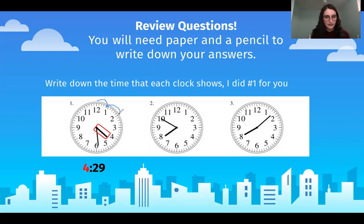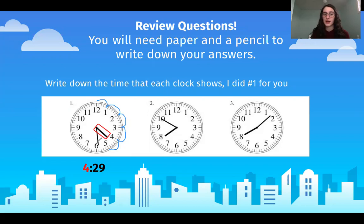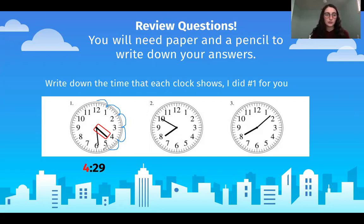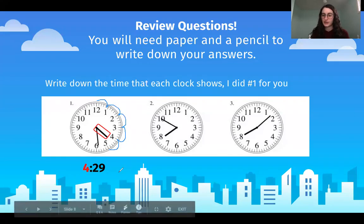Counting by fives around the clock: 5, 10, 15, 20, 25. 30 would be too much because the minute hand is not pointed to the 30. So we're at 25. Now we count each notch or tick mark: 25, 26, 27, 28, 29. So we know the time is 4:29.